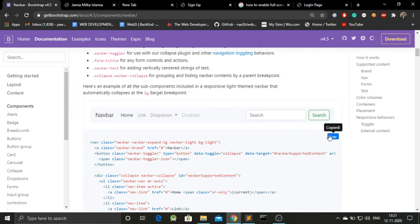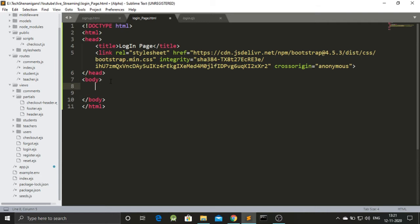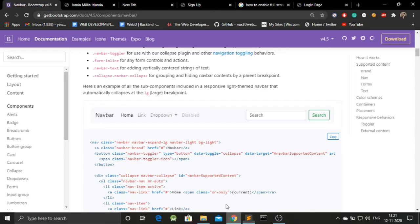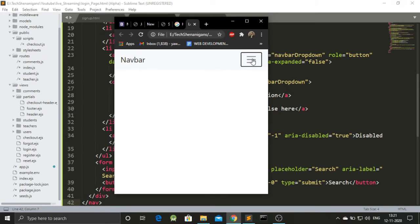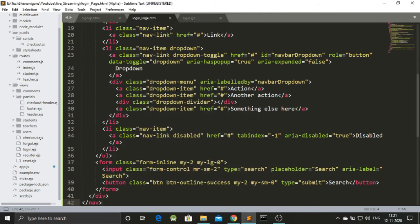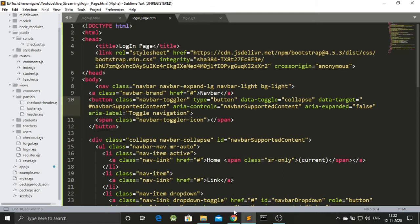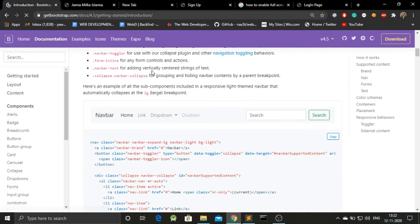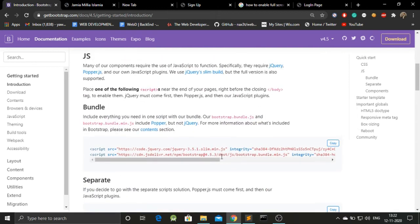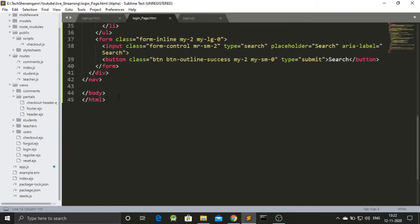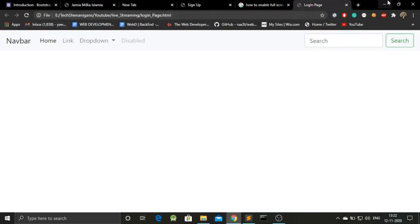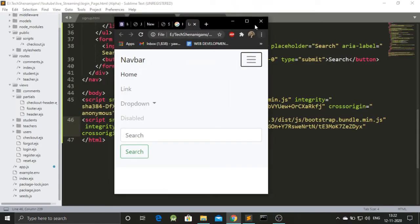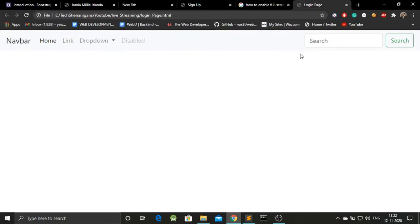Copy the navbar code from here and paste it inside the body of our code. Save it and go back to the page, refresh — and we got the navbar. Now if we minimize the tab, the toggle button is not working yet. That's because we have only included CSS, not JavaScript. Go back to Bootstrap documentation, find the JavaScript file, copy it, paste it into our code, save, and refresh. Now the toggle is working.